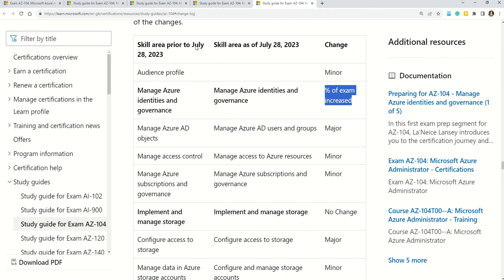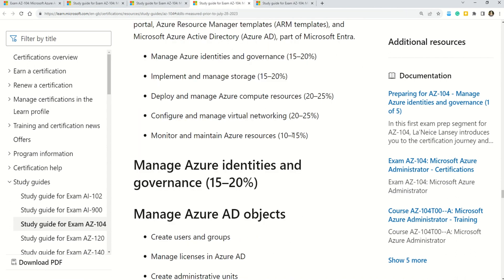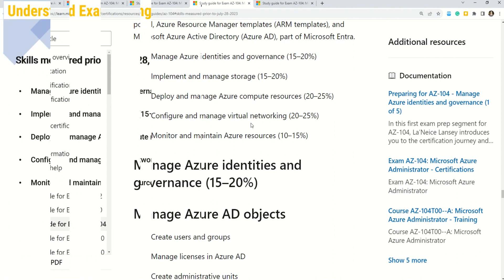Flipping back and forth between these links can be a real hassle. So what I have done is put all these changes into a PowerPoint presentation — this way it's a breeze for you to grasp and for me to present. All the links to the original Microsoft documentation are right there in the description box in case you want a deep dive into the details. But for now, let's jump to the presentation.